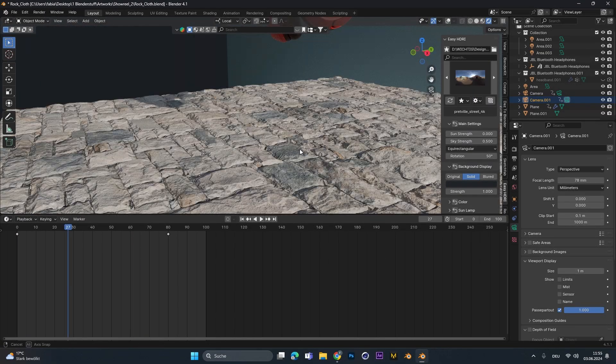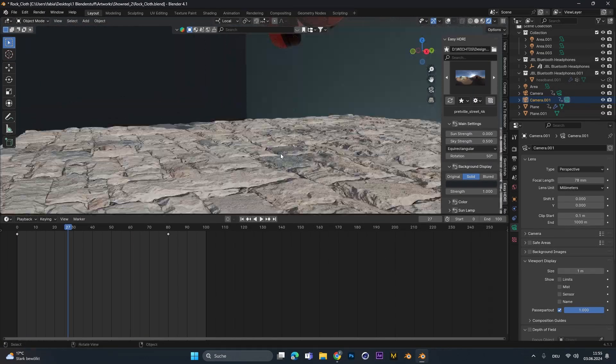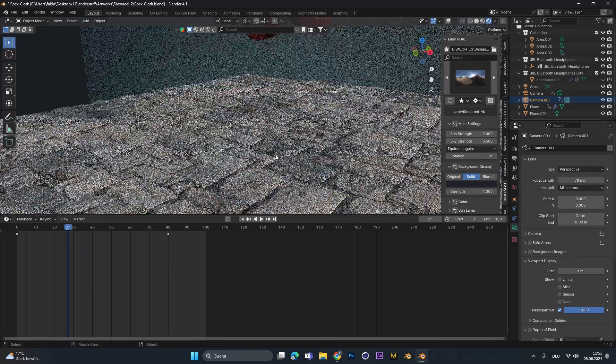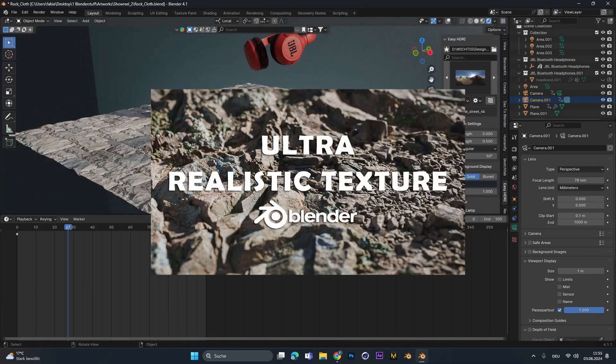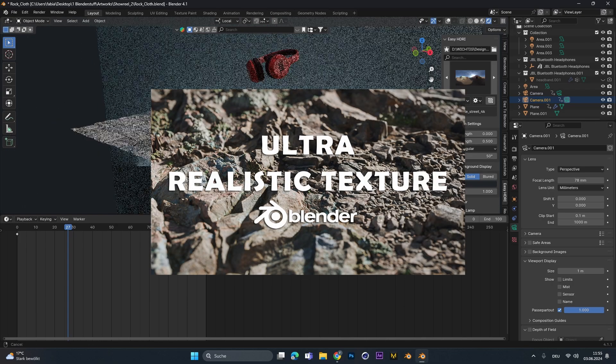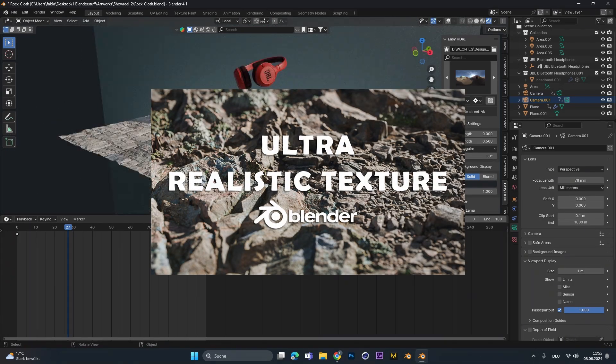If you want to know how to get this 3D displacement effect on your textures, check out this video right here. There I explain everything.